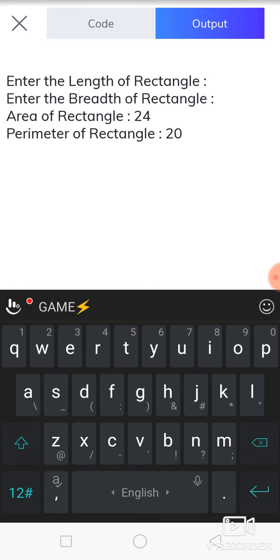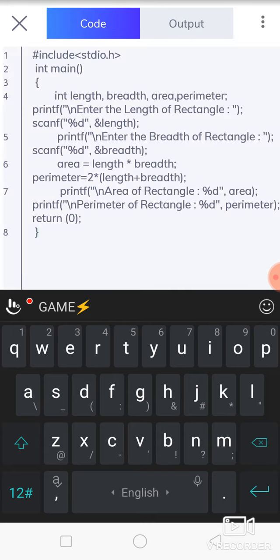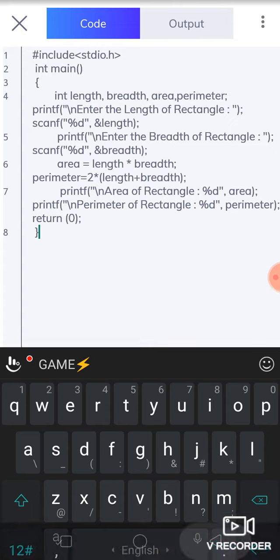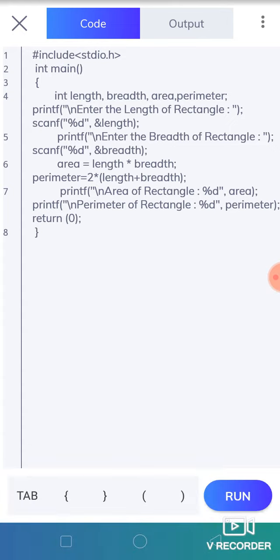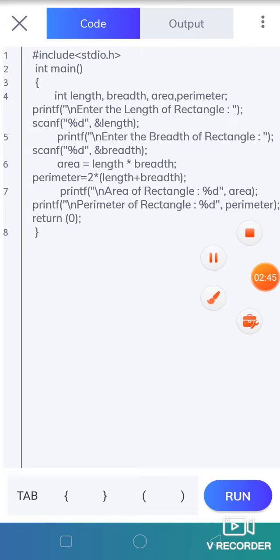According to this way, you can also calculate the area of triangle, area of circle, or area of square. I think you got it. Thank you.